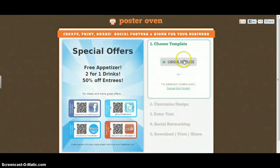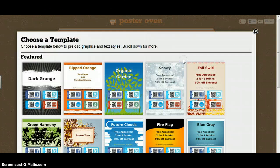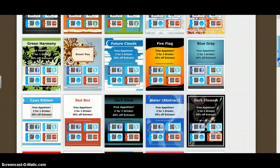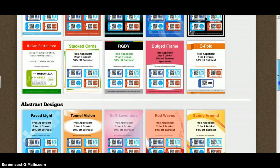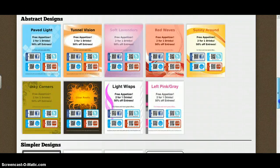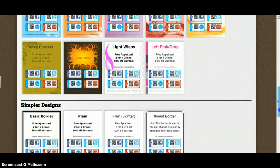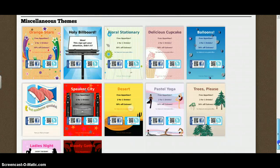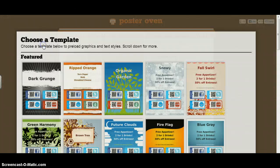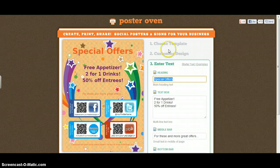I'm just going to click on Get Started. Now the first thing it'll ask you to do is choose your template, so click on Choose Template and scroll through the different options. Now quite a lot of these are not particularly nice, and hopefully they'll develop those as people start using this site a little bit more. However, I do really like the Orange Stars one, so I'm going to go for that for now.